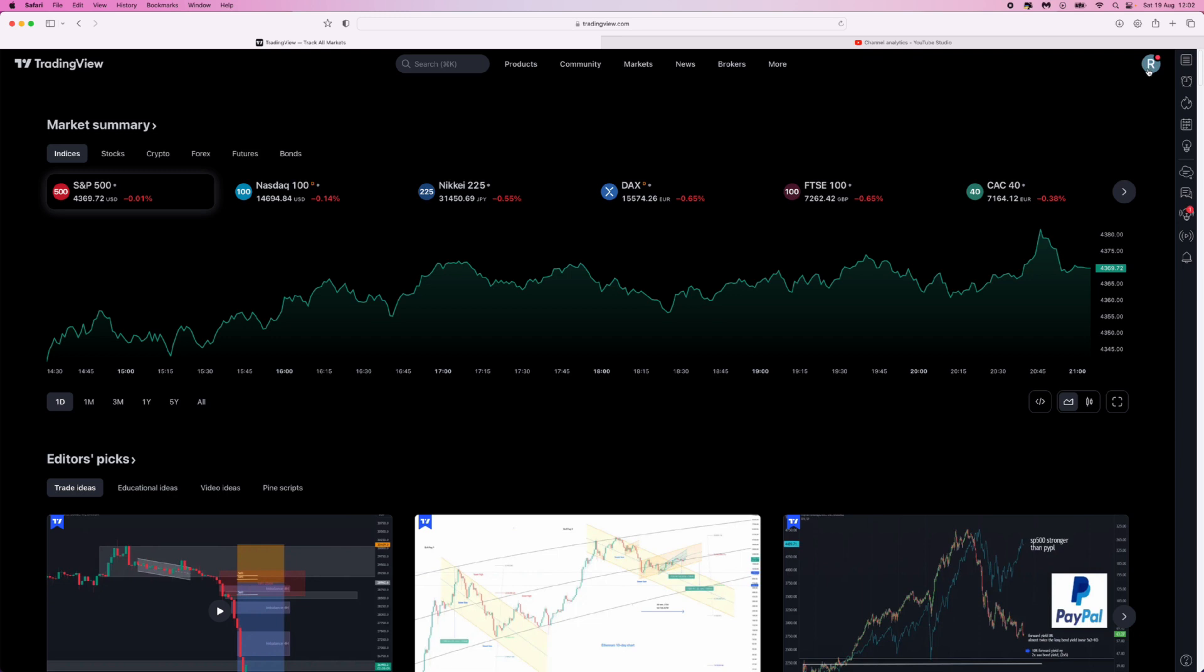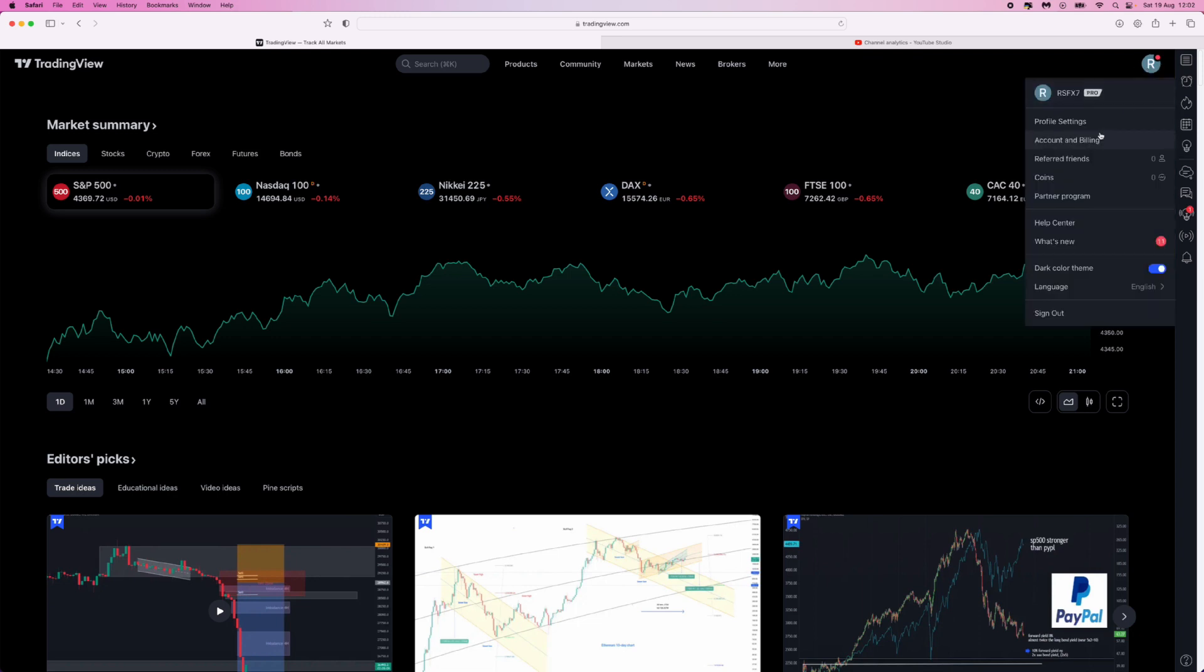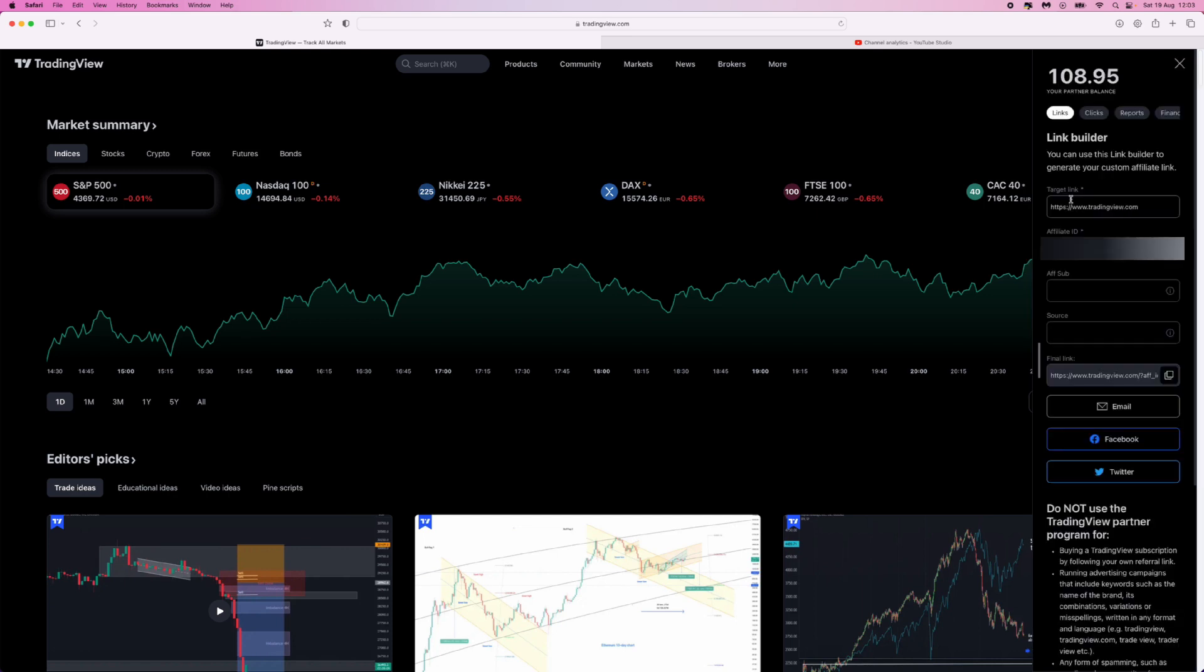Click on your profile picture, then go down and select Partner Program. Once you select this, you will be brought to this page where you can see your total balance, your TradingView link, your affiliate ID, etc.